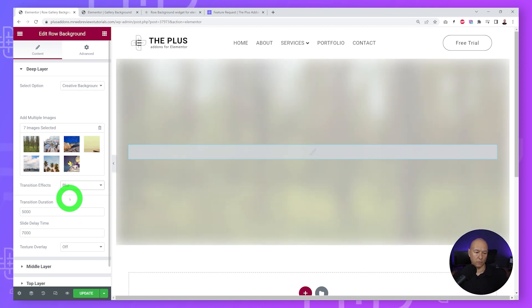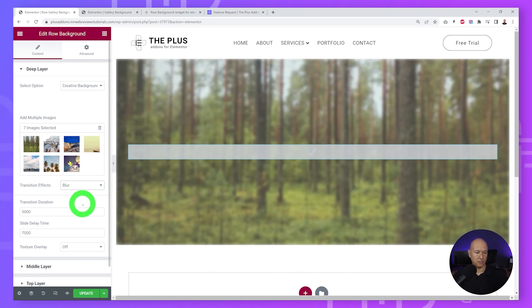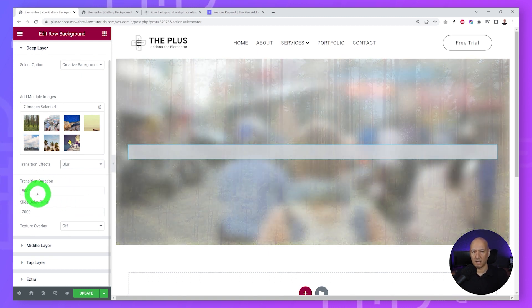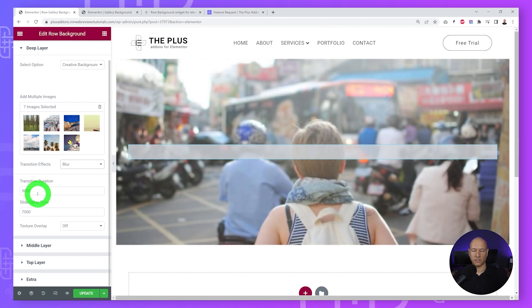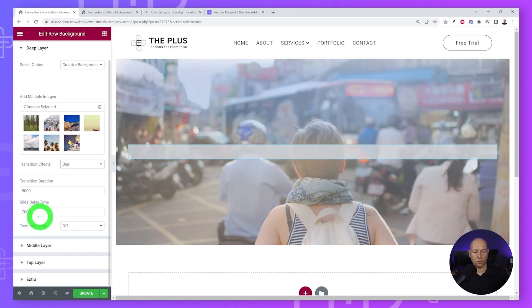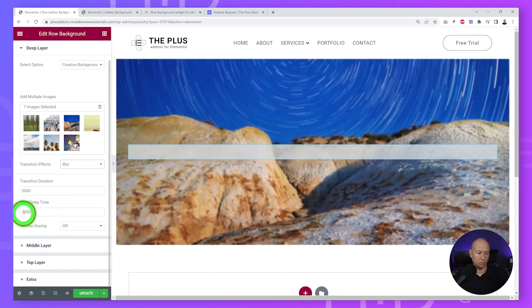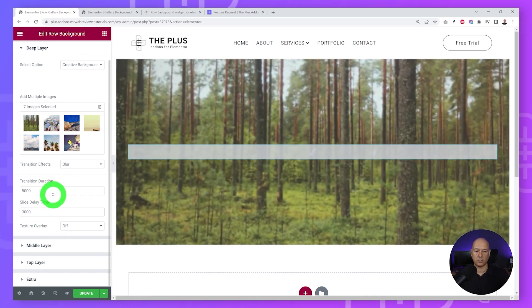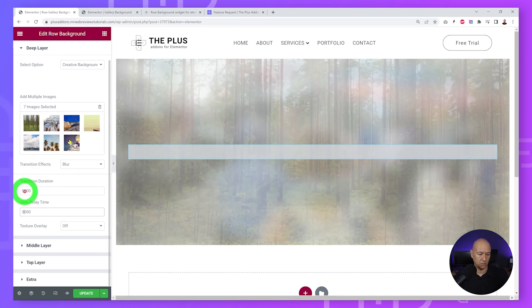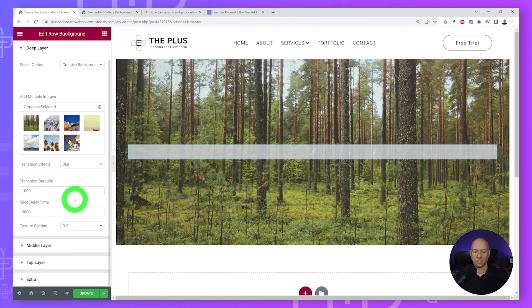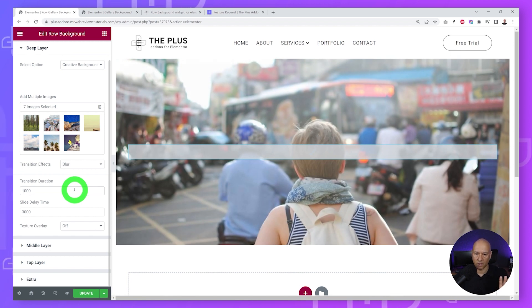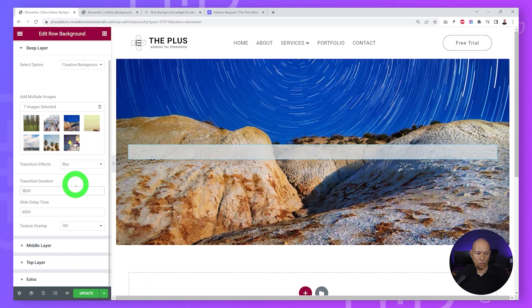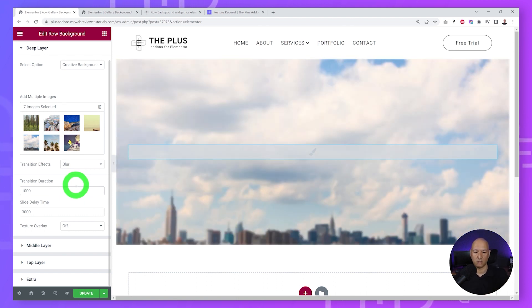Underneath we have the transition duration and also the slide delay time. These are in milliseconds, so 1000 milliseconds is one second. You can increase or reduce that. For instance, if I wanted to change the slide delay time to 3000 and change the transition duration to one second, maybe 1000 milliseconds, as you can see the images will display with the same blur effect but much faster. You have full control over the outcome and how you want to display those images.